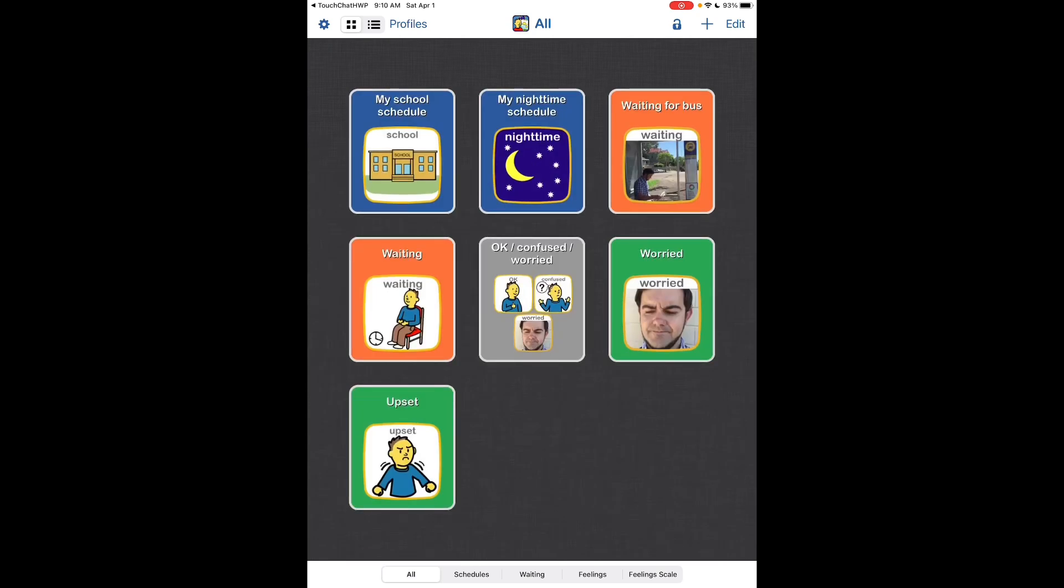So I'll direct you over to the ChoiceWorks website for information about how you do all of this. But using it within TouchChat, one other issue, besides the orientation being potentially different...